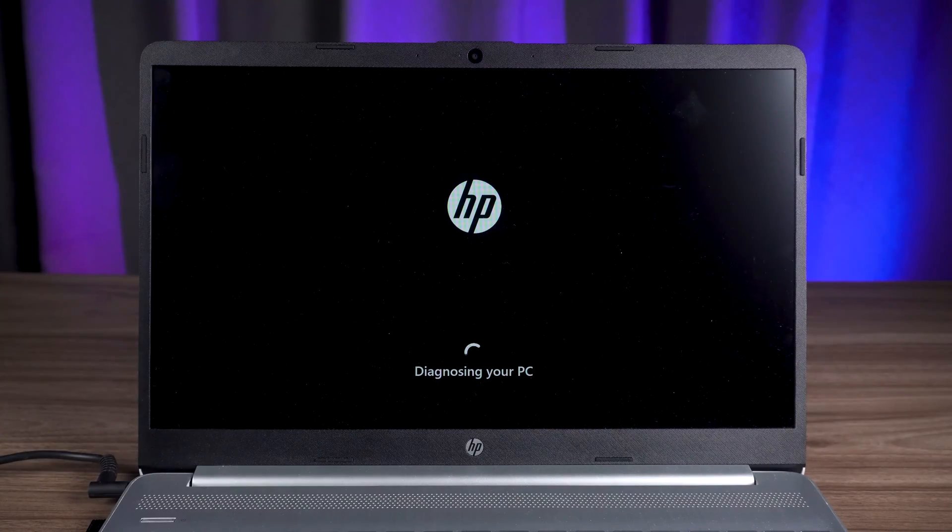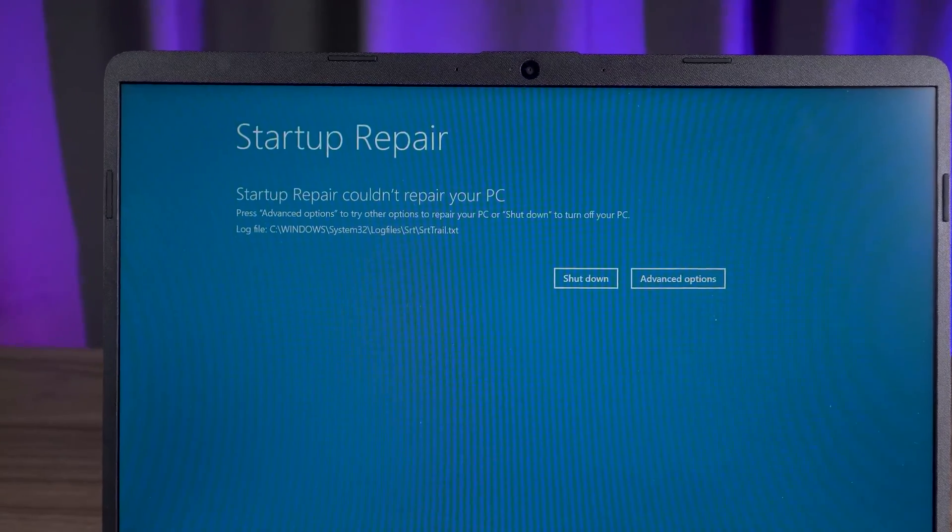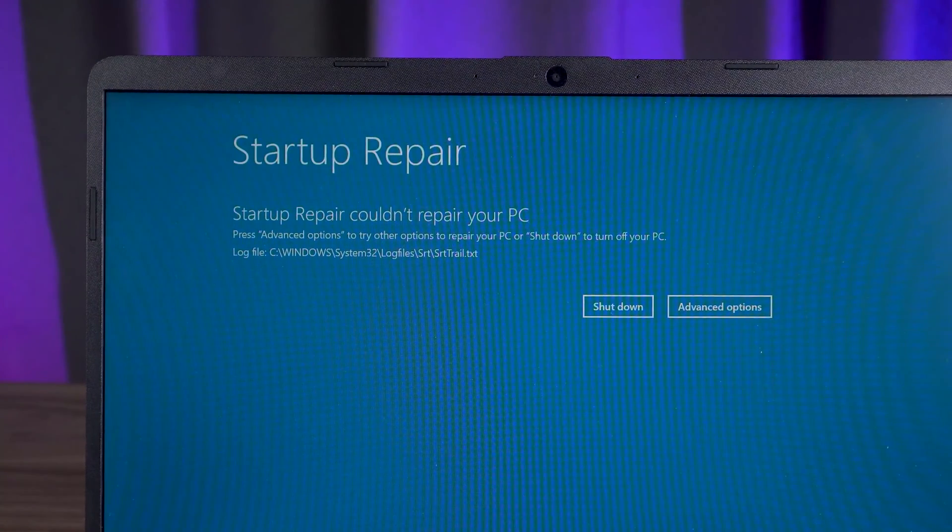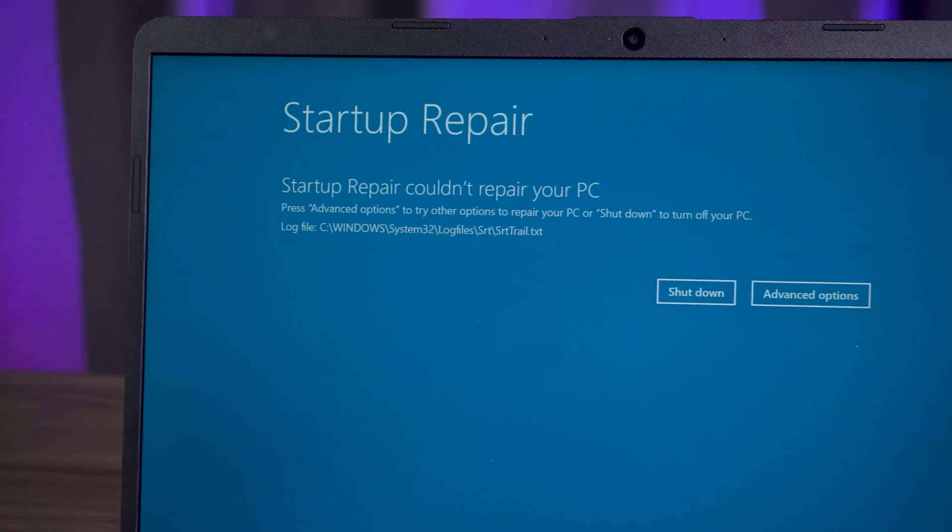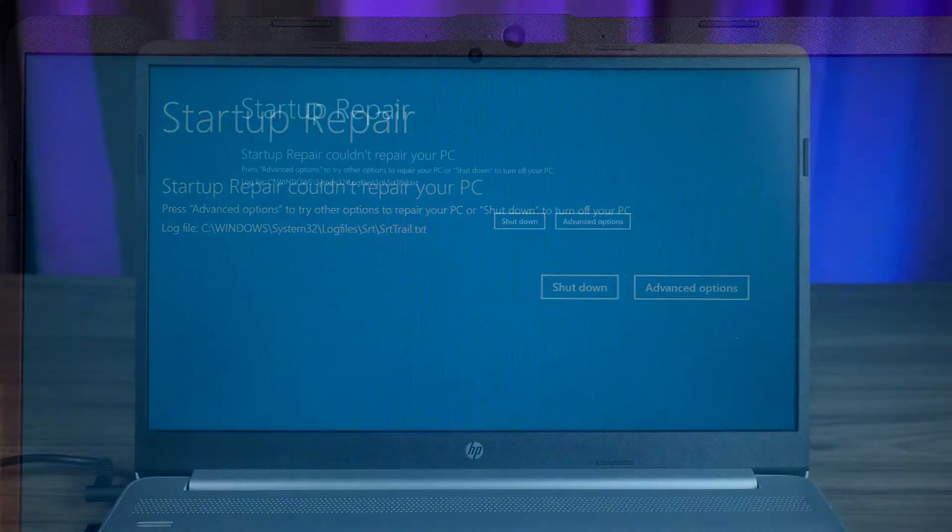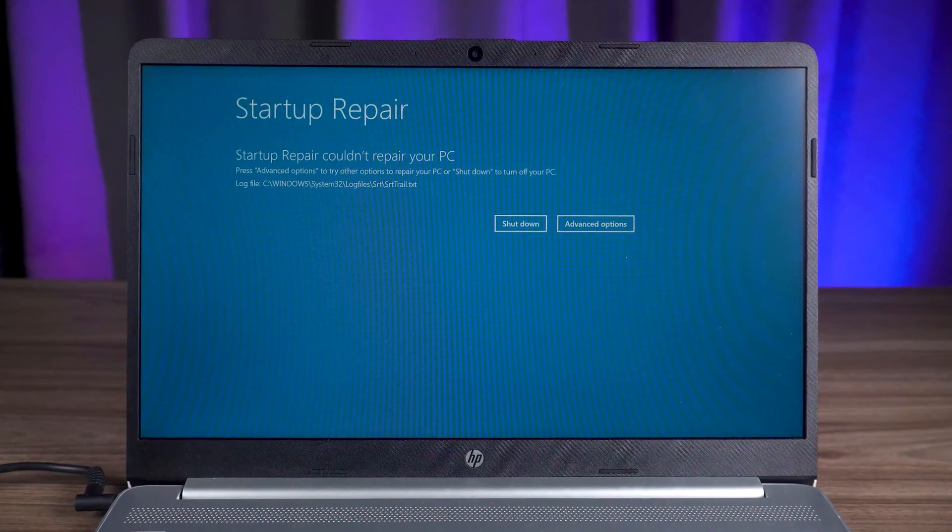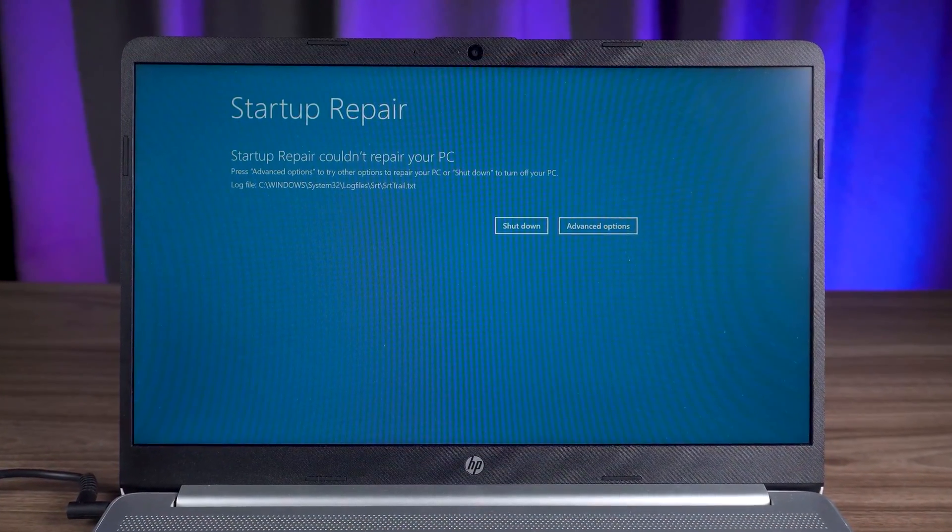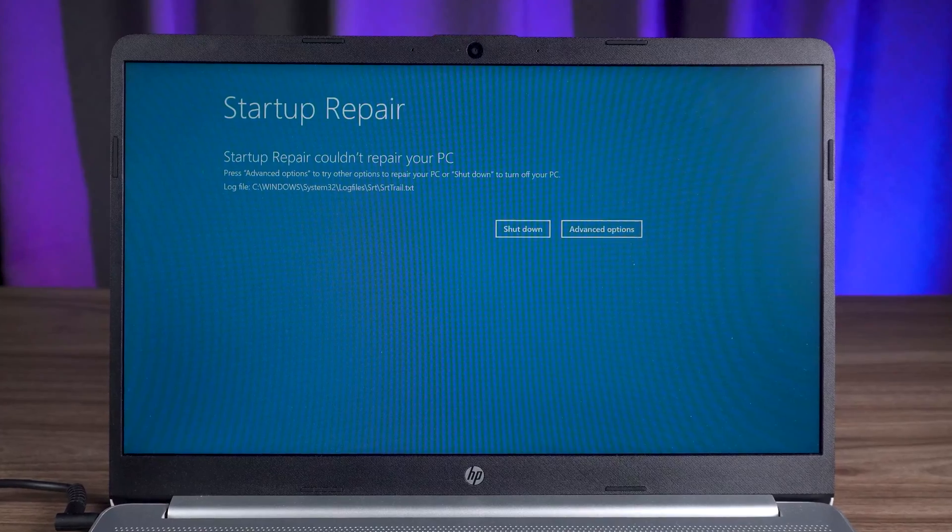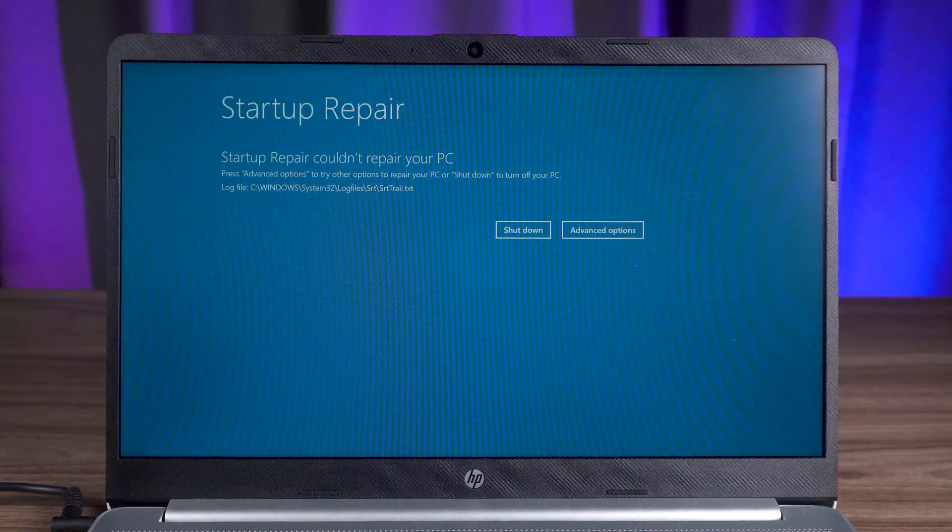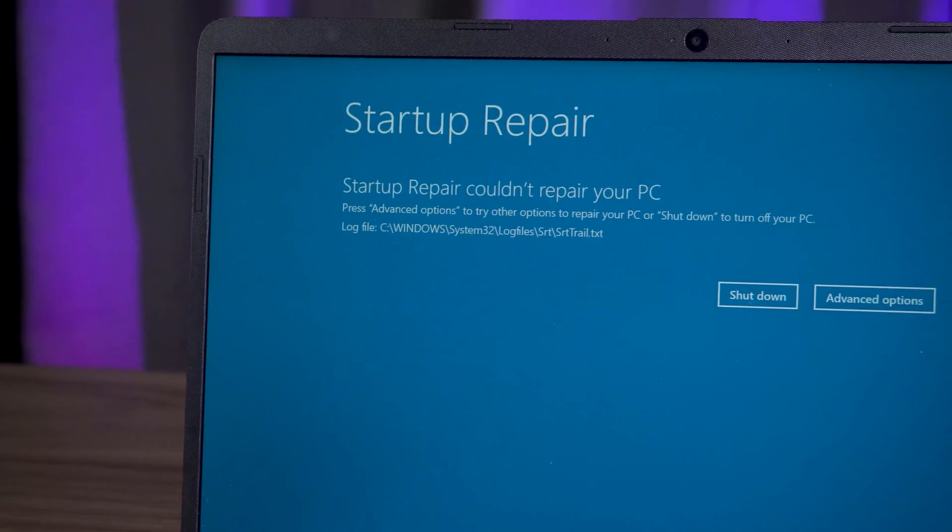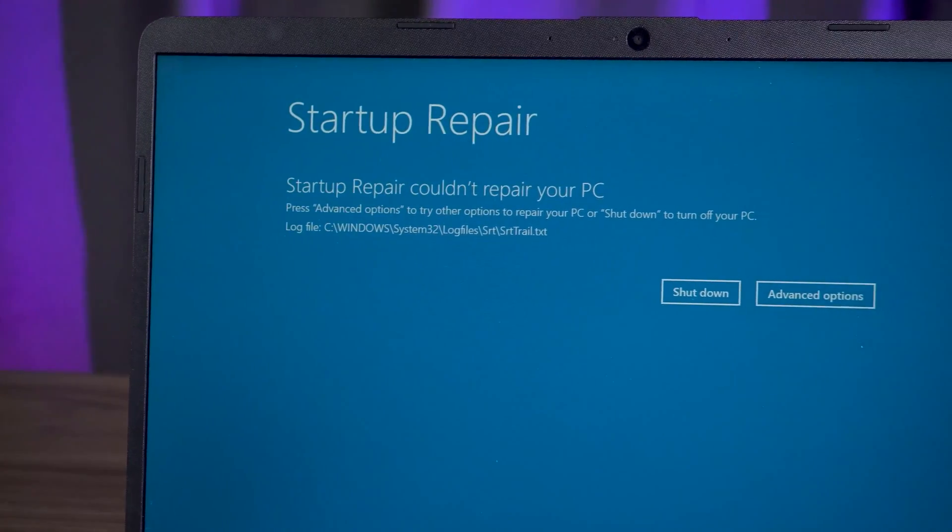If the computer problem is serious, startup repair will not be able to fix your PC. Don't know how to fix your computer? In this tutorial, I will share with you five solutions that will help you to fix startup repair couldn't repair your PC. I will show the detailed repair process.